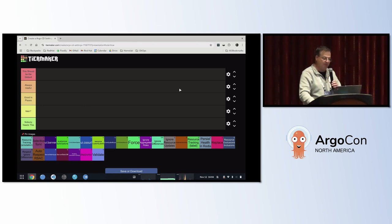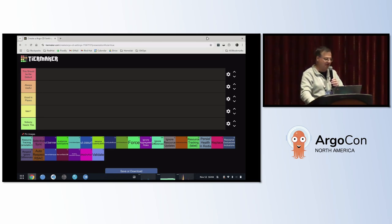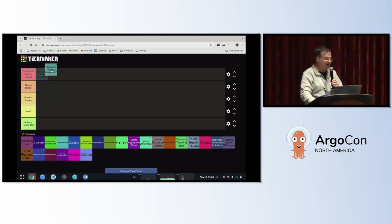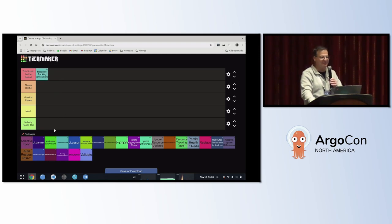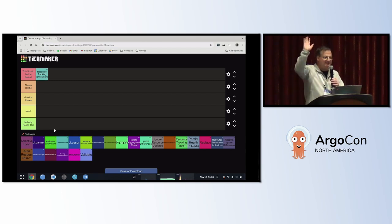Let's start with ArgoCD resource tracking. In ArgoCD, when you deploy a resource, it will put a label on it and track it using that label. It's a terrible mechanism because it's limited to 63 characters. There is an alternative called resource tracking annotation, which for me should be the default. I answer this question like three times a week at Red Hat about why resources are showing up out of sync when an operator copies labels somewhere else. This should always be the default.